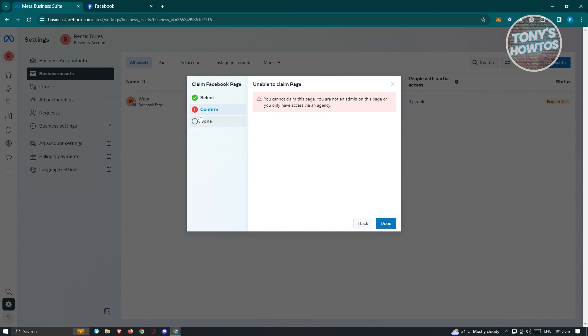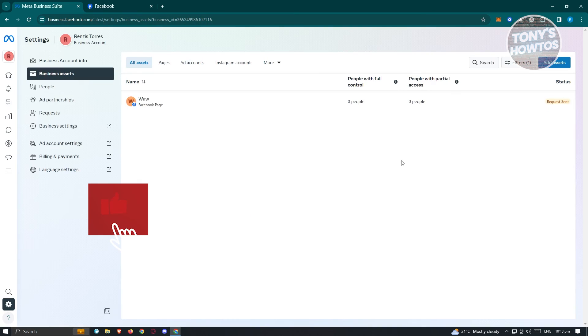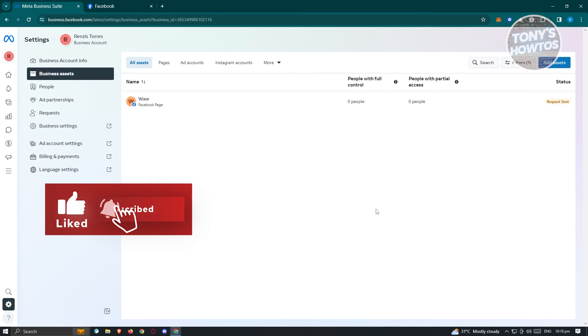Once you confirm it, it will redirect you to the done page, and from here on you should be able to request or claim this specific Facebook page. That's about it. If you found this video helpful, hit the like and subscribe button and watch our next video.